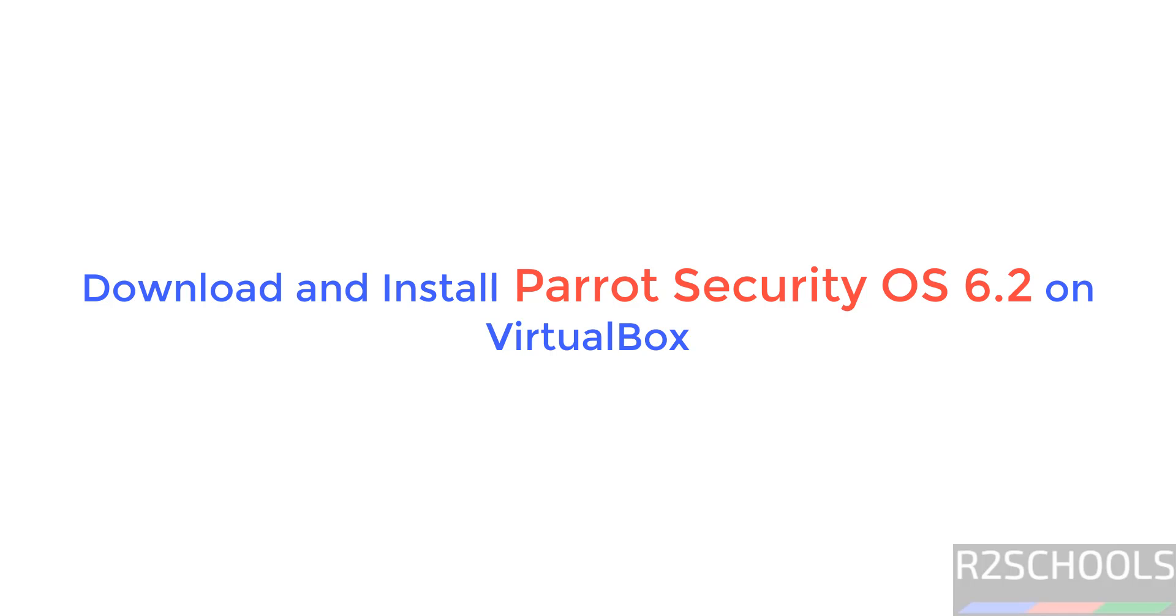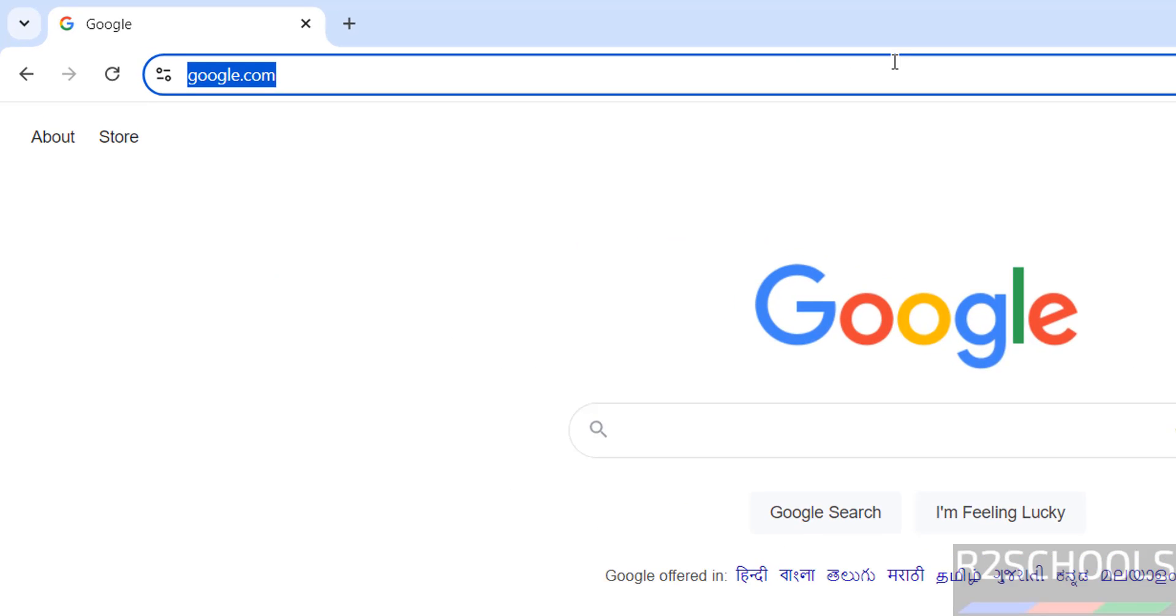Hello guys, in this video we will see how to download and install Parrot Security OS 6.2 on VirtualBox.